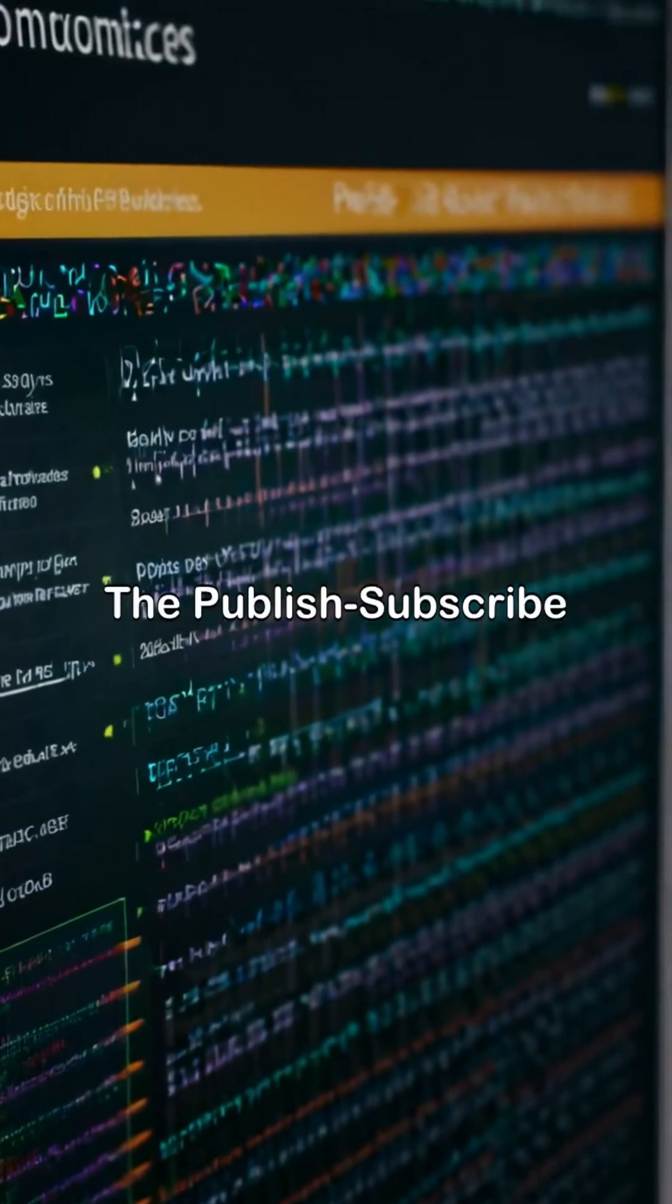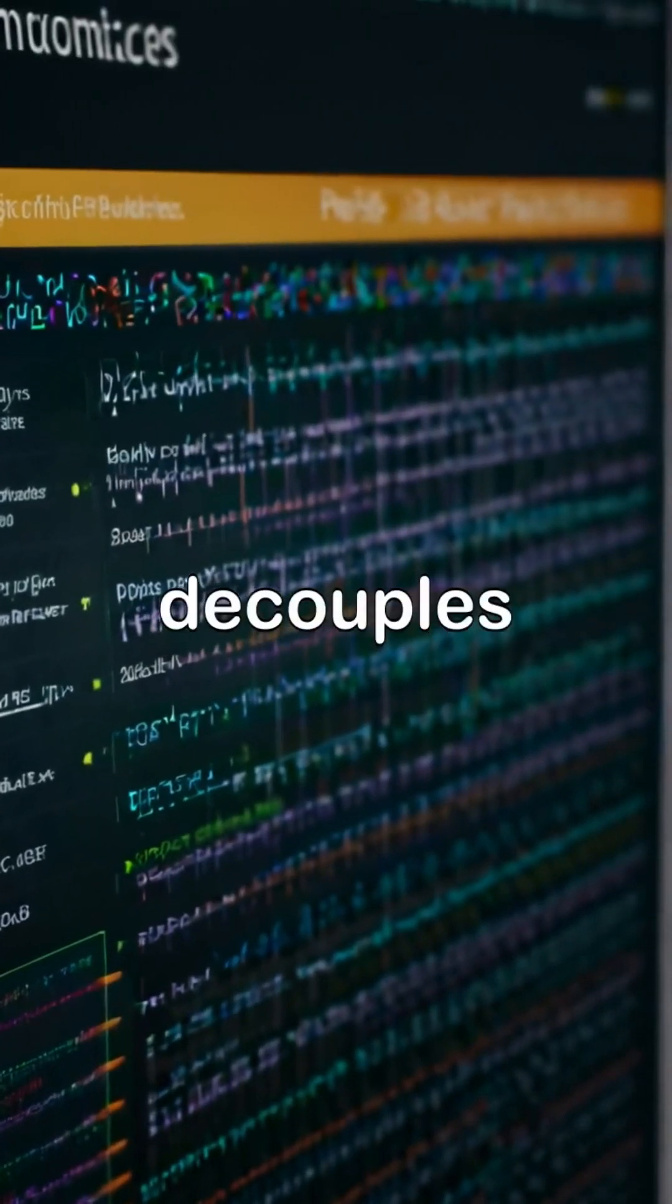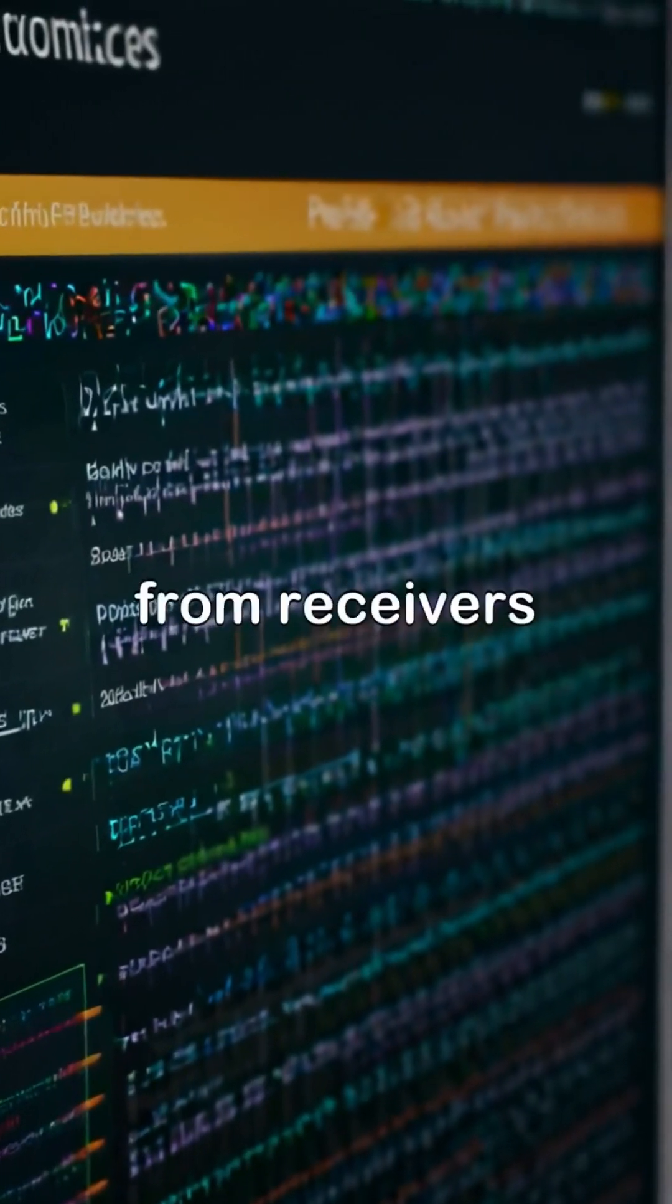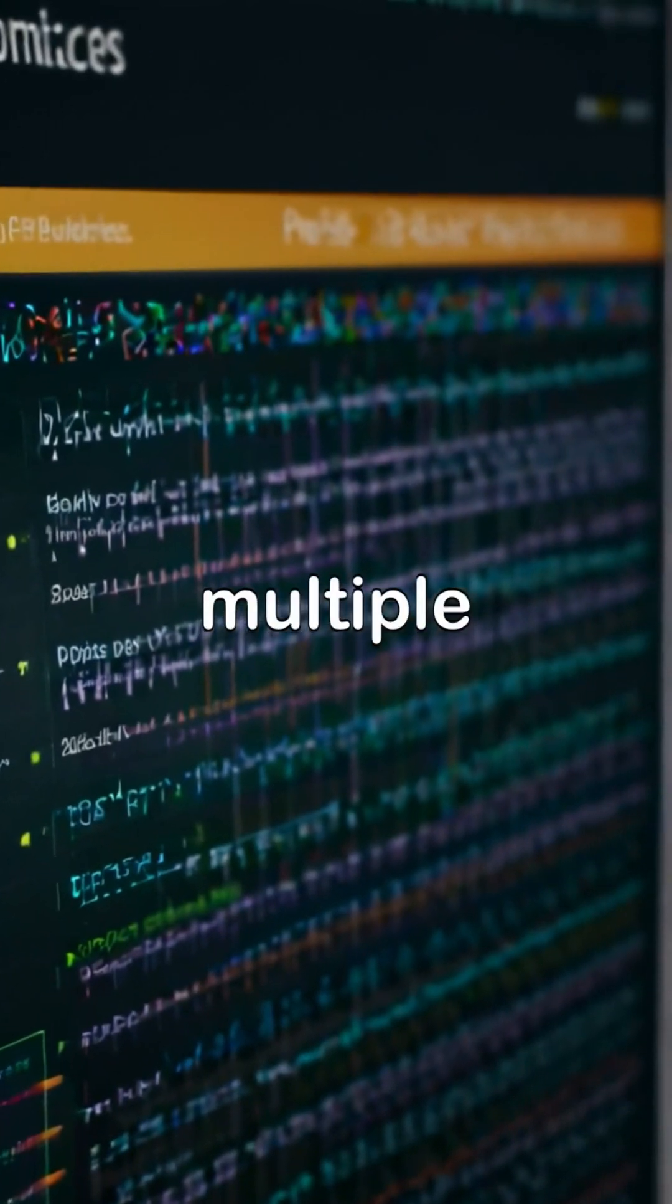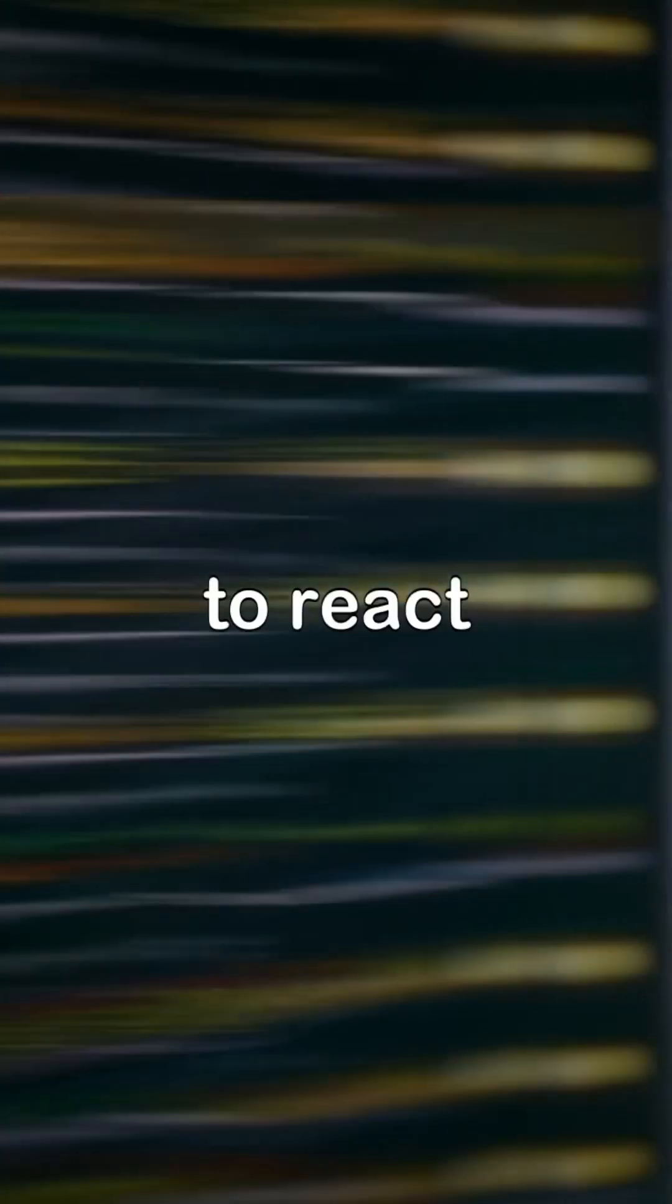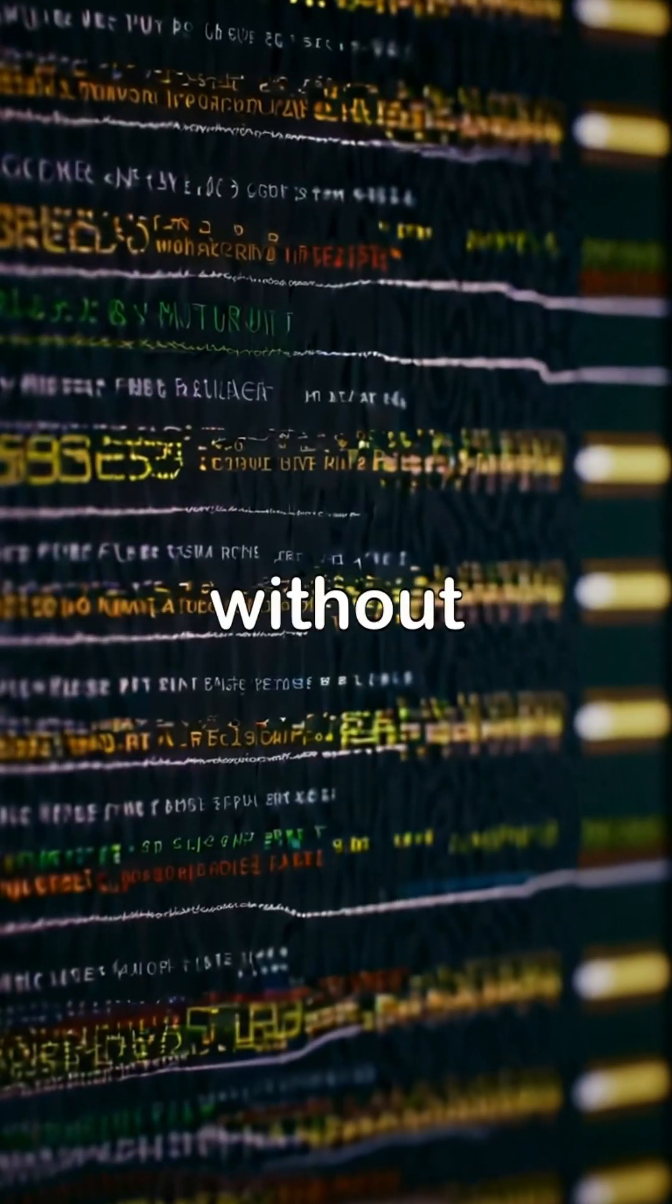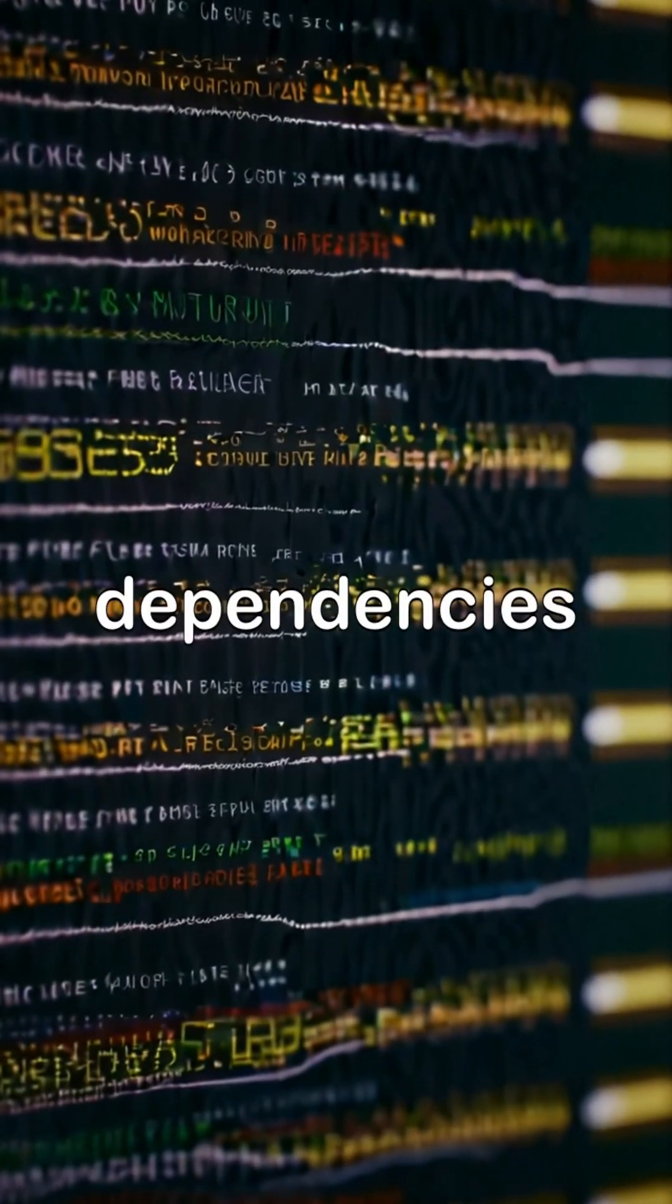The publish-subscribe pattern decouples message senders from receivers, allowing multiple subscribers to react to events without direct dependencies.